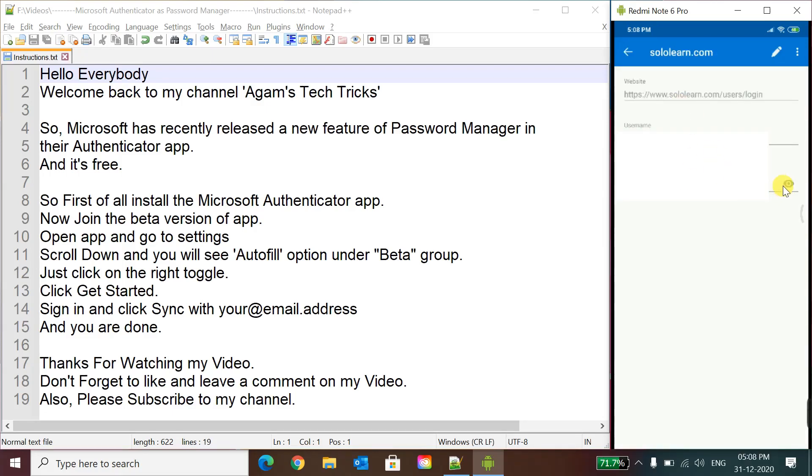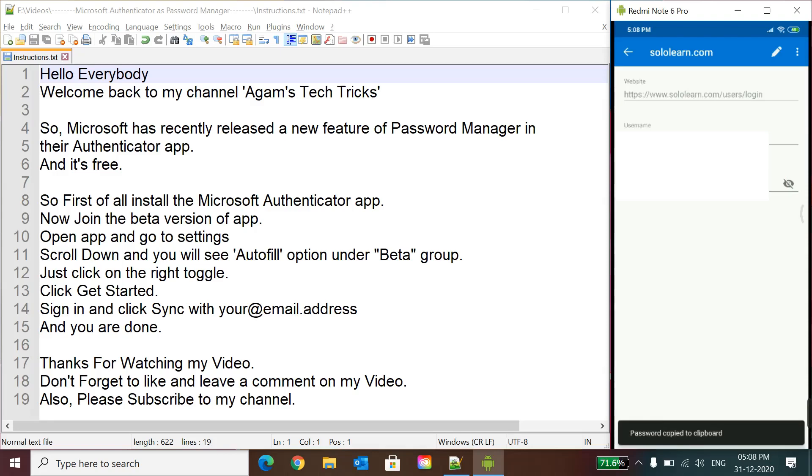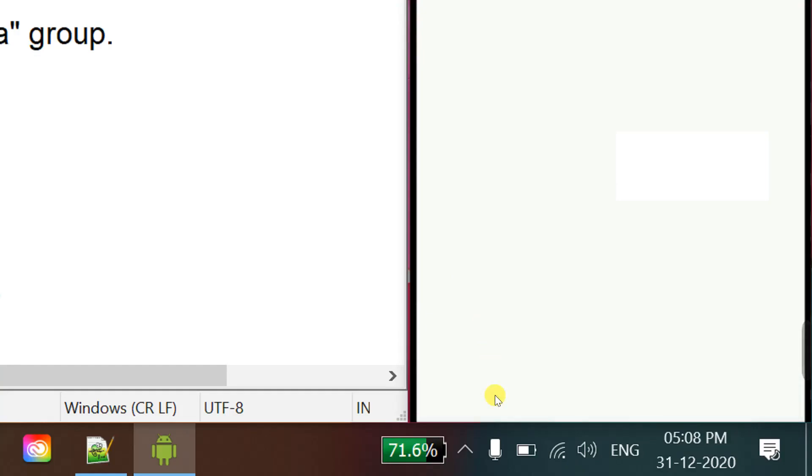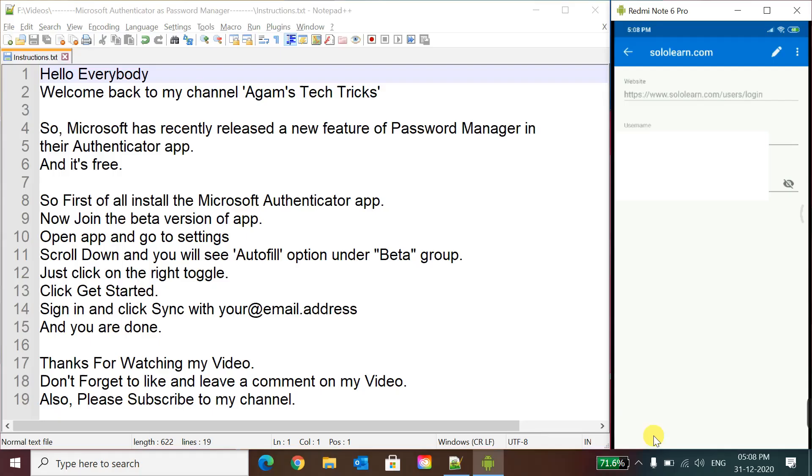And if you want to see the password, just click here and then click on your password. Then this will say password copy to clipboard. I will show you once again, password copy to clipboard.